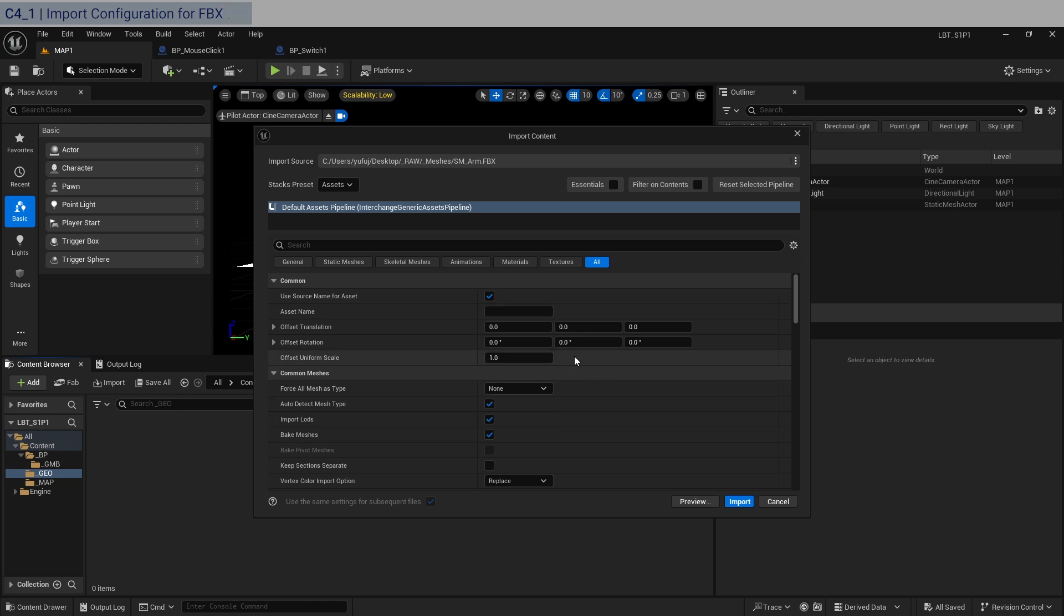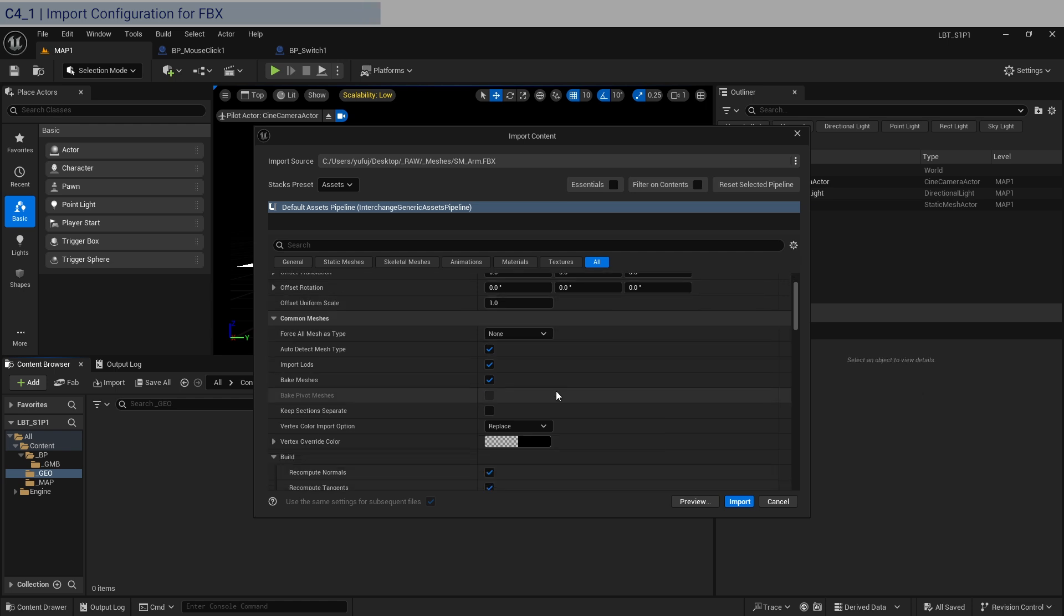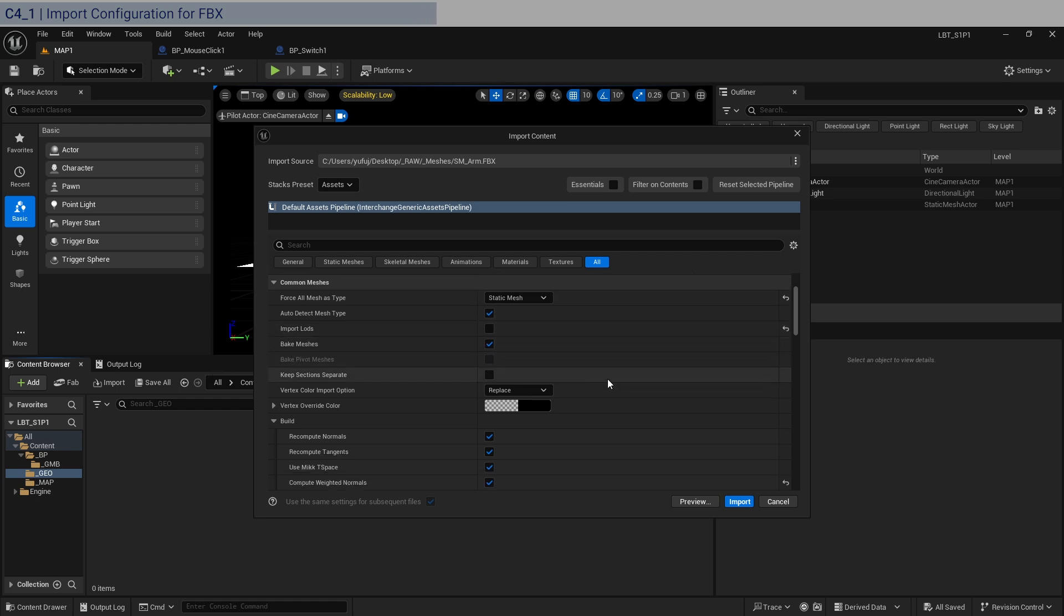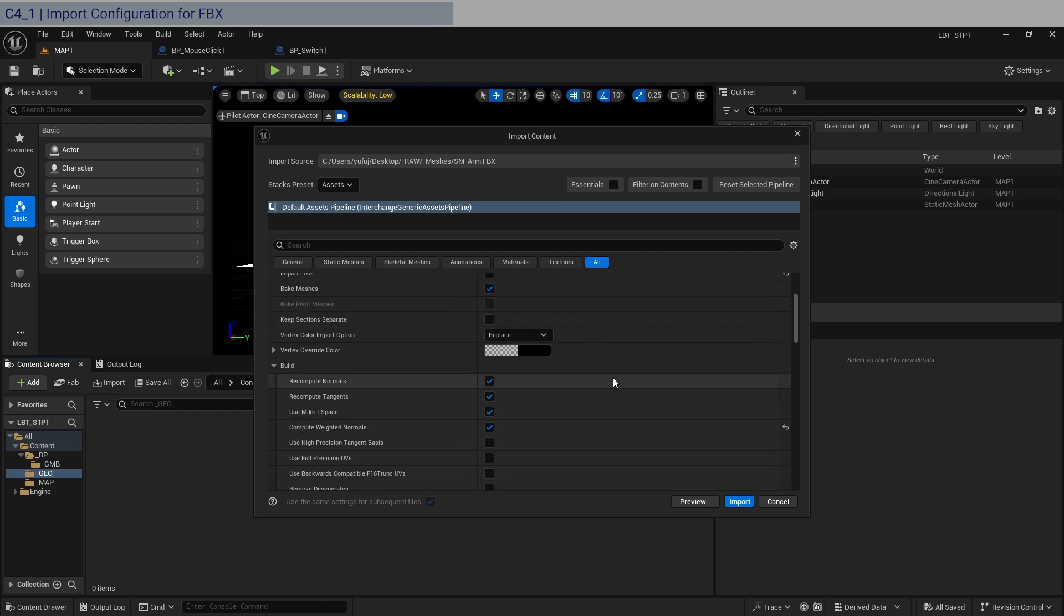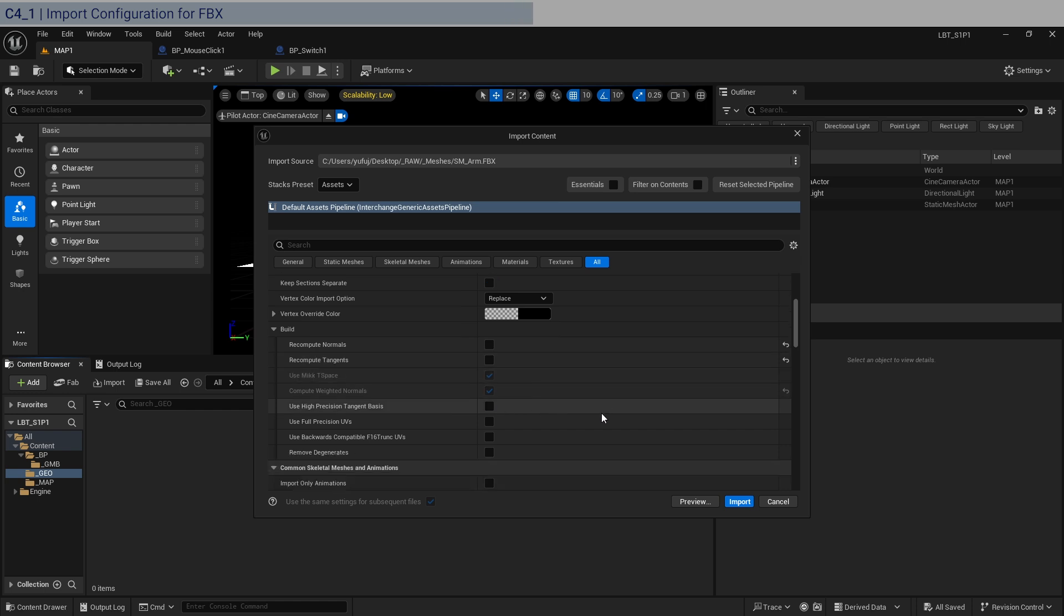Now for the common tab, the scaling has been outputted correctly, so we don't have to mess with it. It's going to be specific to the application that you're using to model it. If you're coming from Houdini, you usually scale it up by 100. The next thing is that I wanted to force it as a static mesh. We don't need to import LODs, which is level of detail. I always take this off, recompute normals and tangents, because we already have the right one coming from our 3D application.